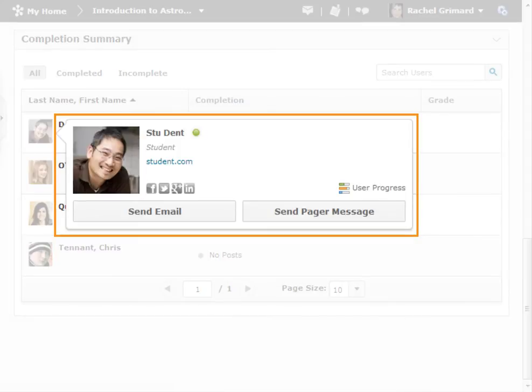You can also hover over any student to view their profile card, from which you can quickly contact the student, access their full profile, and access their overall progress in the course.